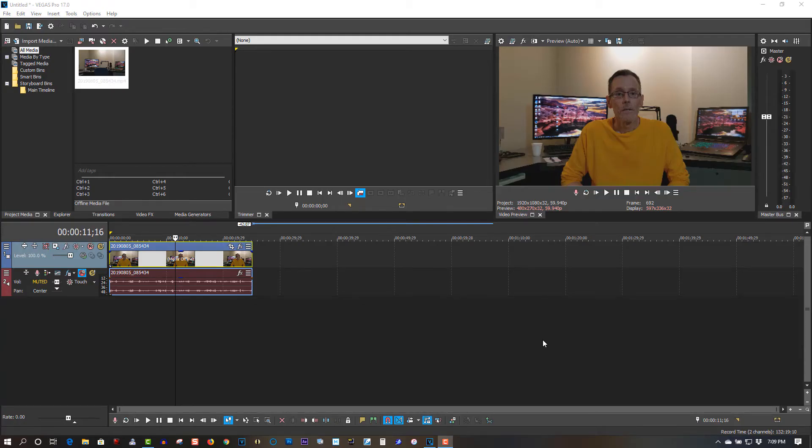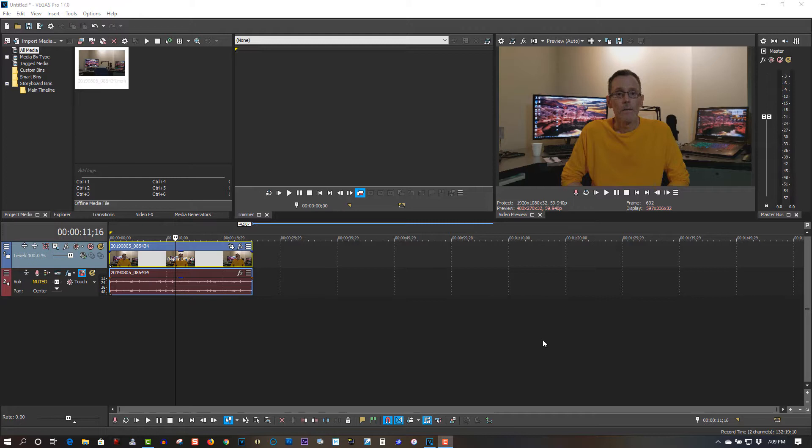Well hello ladies and gentlemen, my name is Ron, your host, and welcome to Tech Tips and Tech Stuff. If you downloaded Vegas Pro 17 and you're wondering why it's crashing, I found the reason why it's actually crashing all the time.